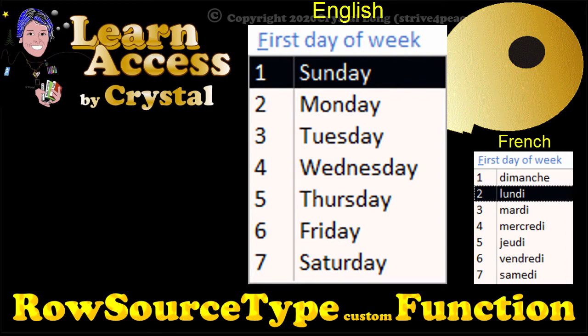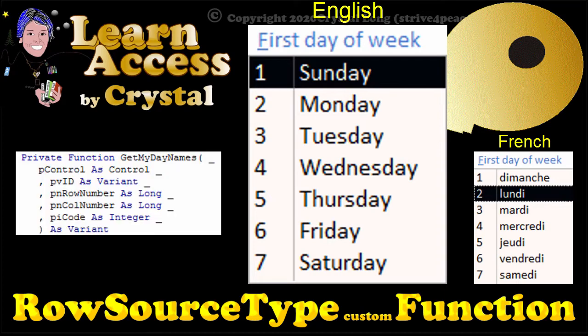Hi, this is Crystal. I'm going to show you how to use a custom function to populate the rows of a control with a list.